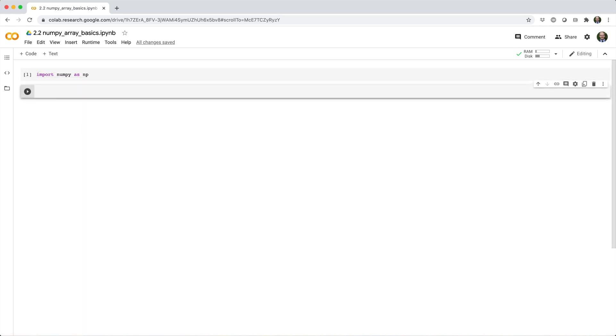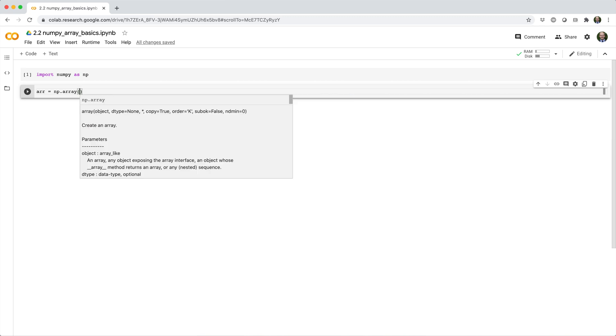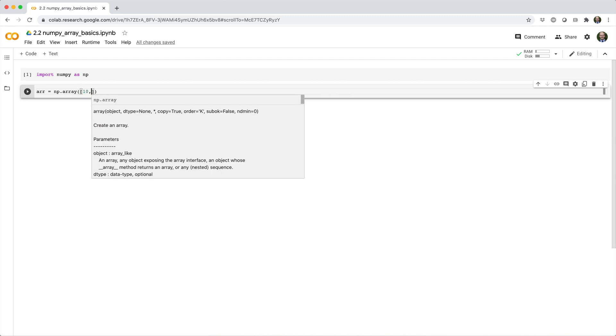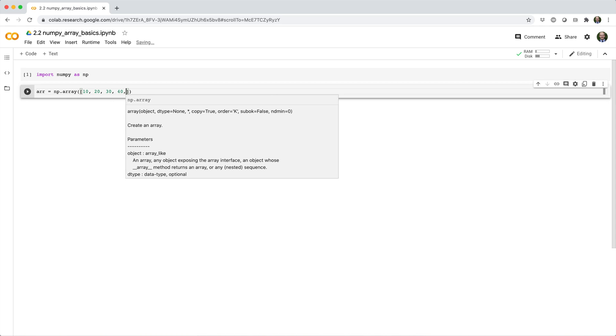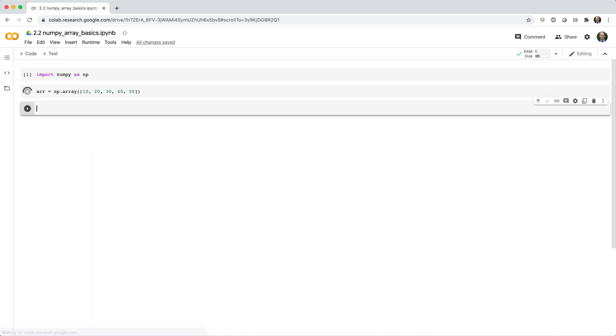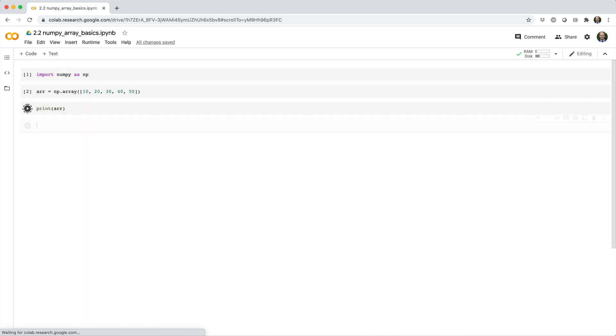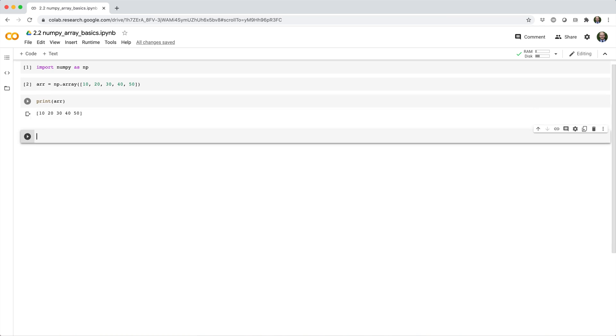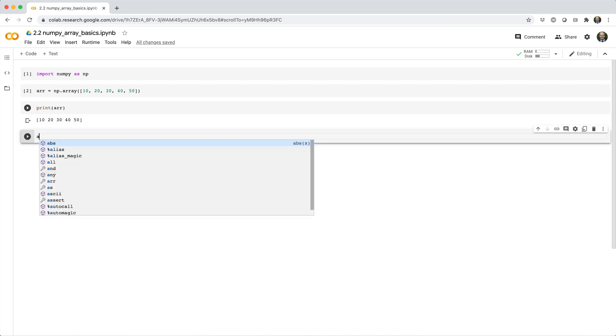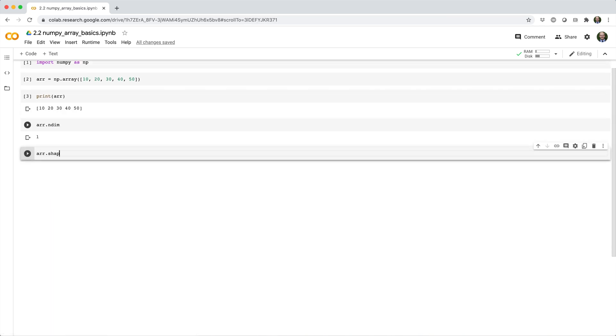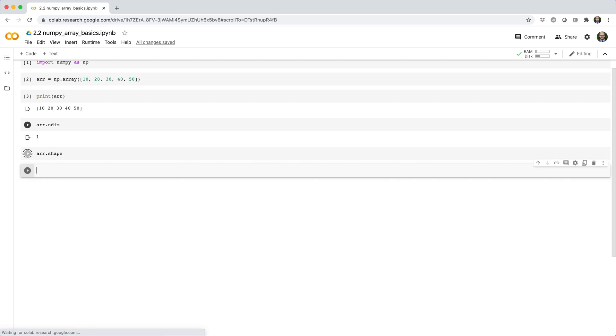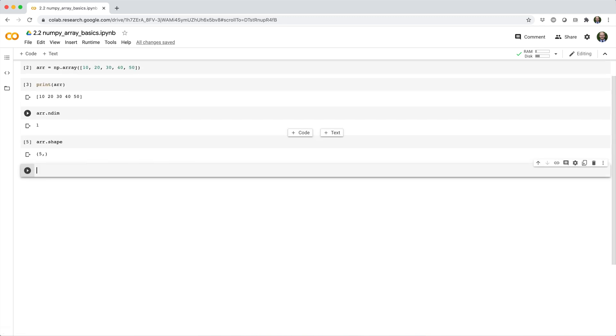Alright, so we'll make our first array from a list of numbers. We'll say r equals np.array open parens list 10, 20, 30, 40, 50. Okay, we can print the array. We can check its dimensionality and its shape. So in this case, we have a one dimensional array with shape five by.